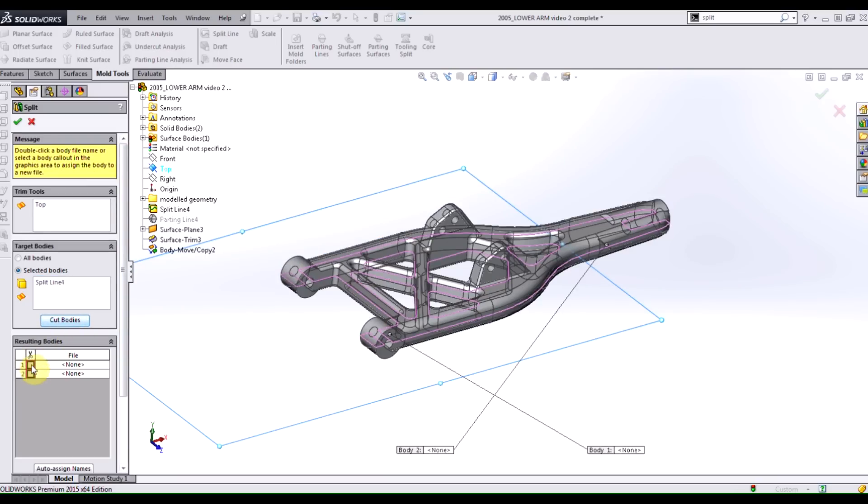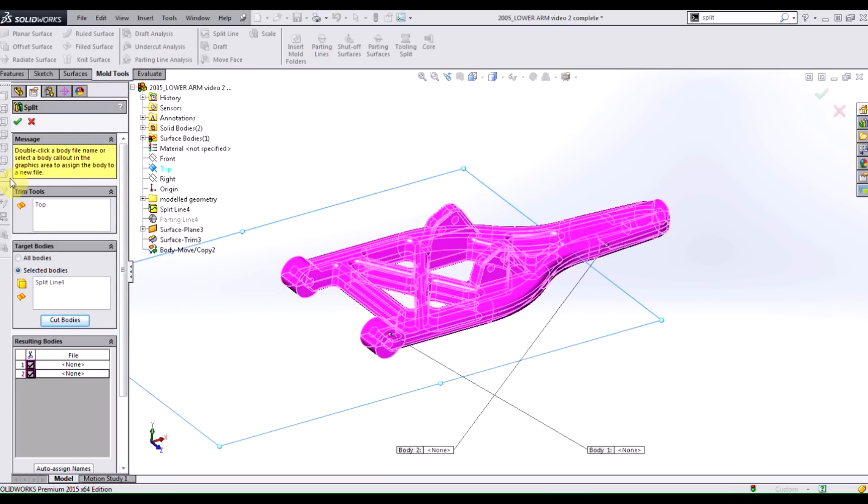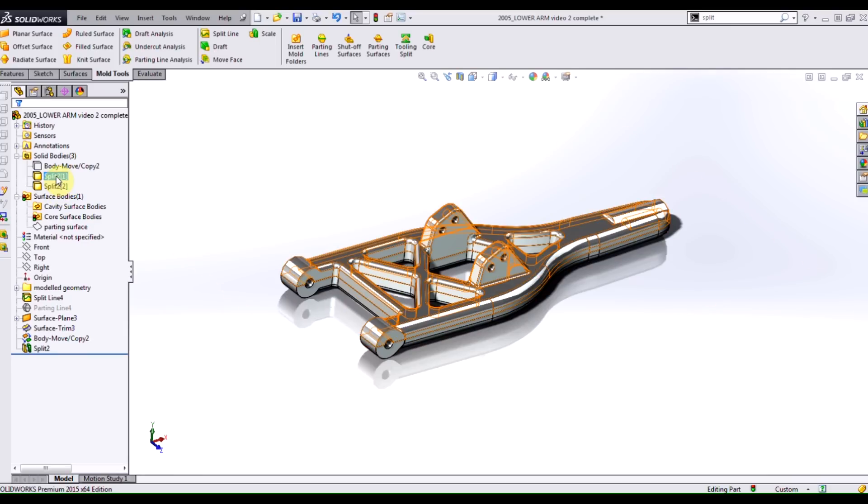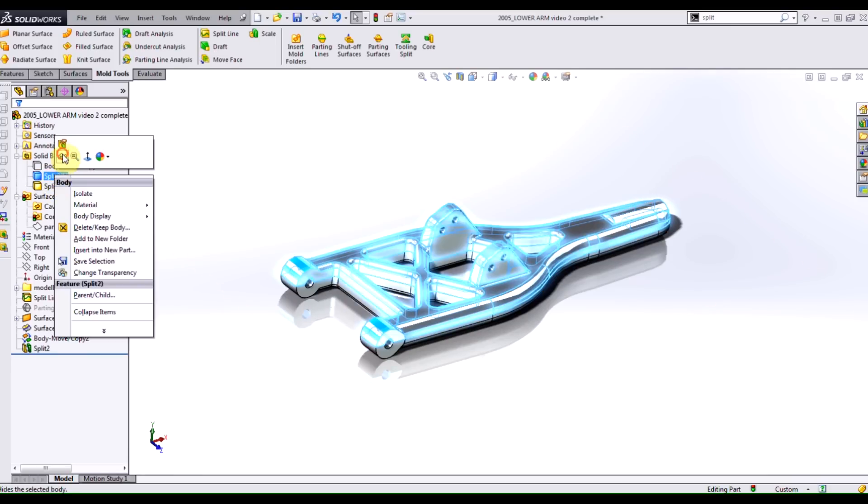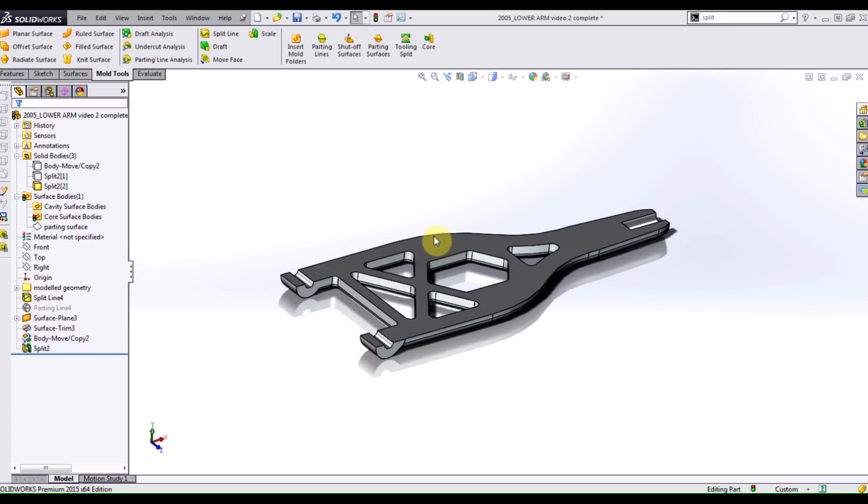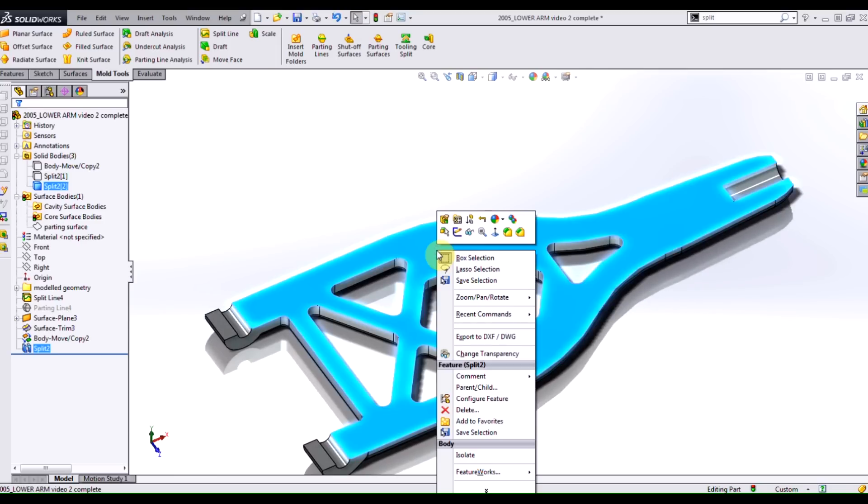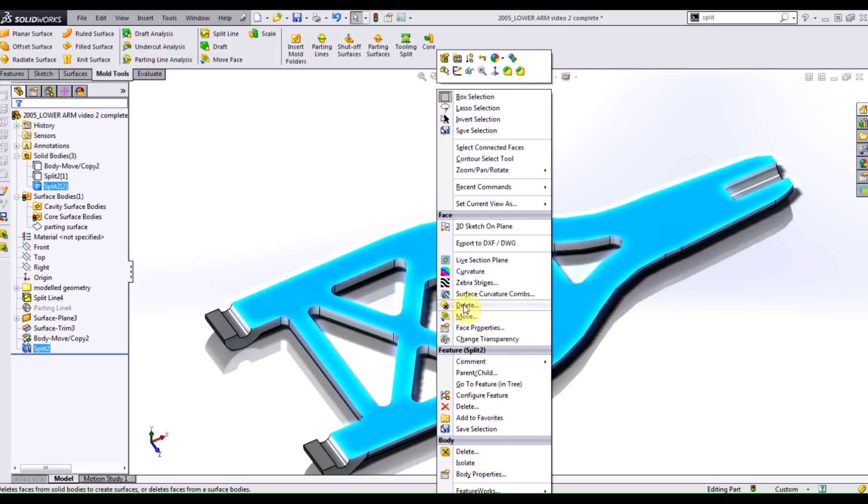By clicking Cut Bodies, I can choose which bodies I want to keep, both in this case. So I can hide either my top or my bottom. In this case, I'm just going to hide my top. And I'm going to delete these faces.